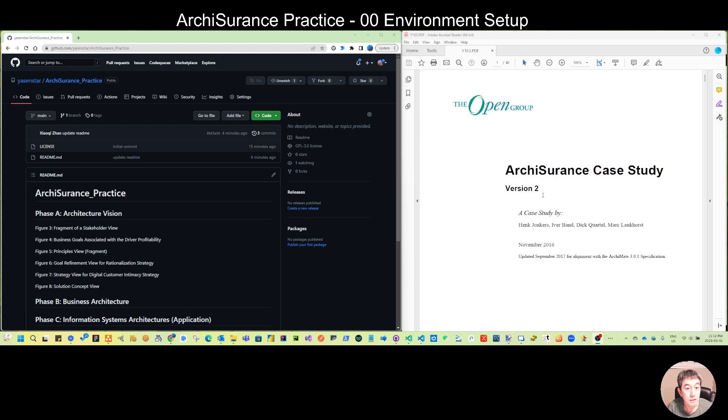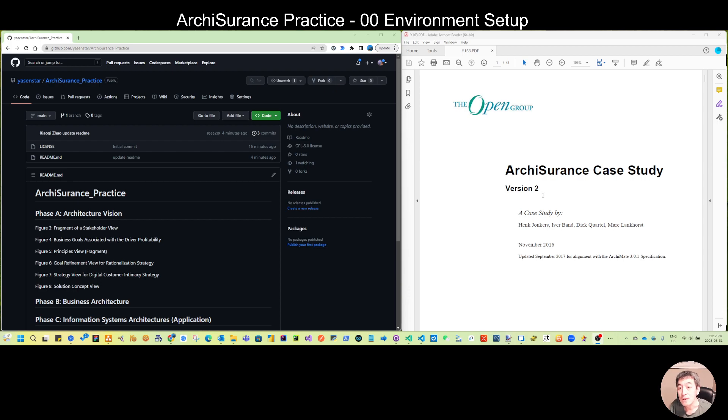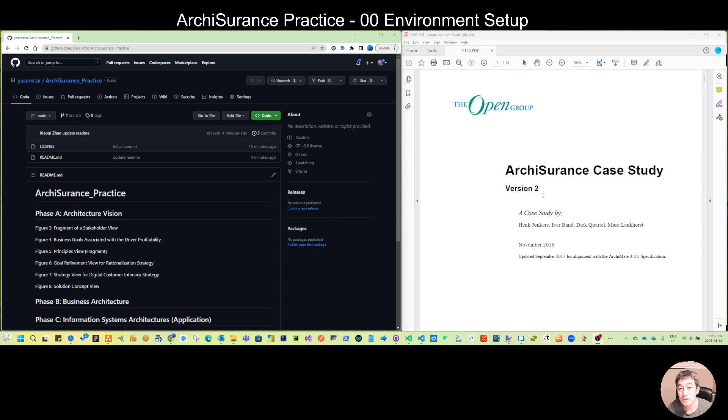If you have passed the basic ArchiMate 3.2 certification and are waiting to do the second certification, I'm sure you know the ArchiSurance case study from OpenGroup. Even though OpenGroup has a new standard published recently, it's still quite relevant using this version 2.